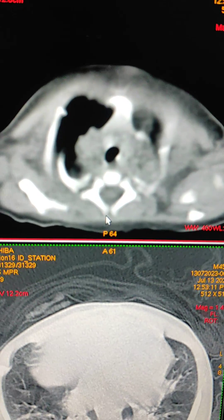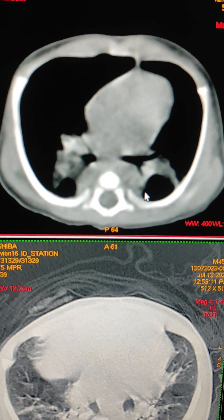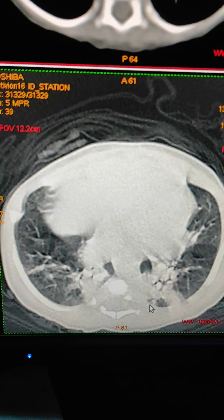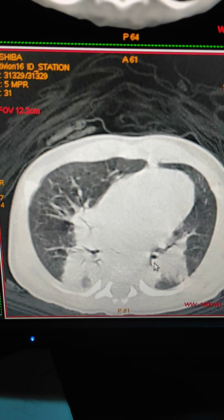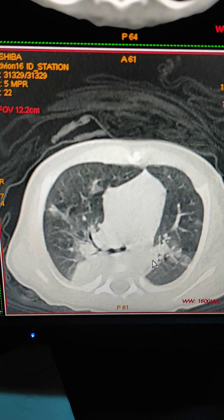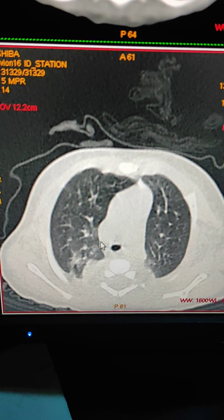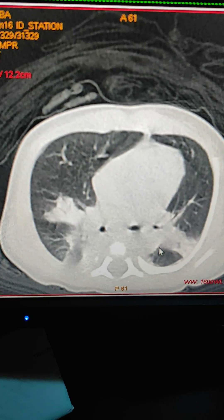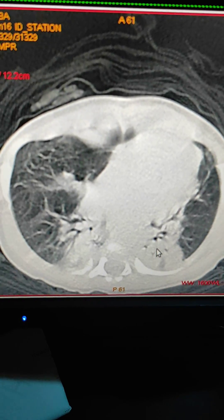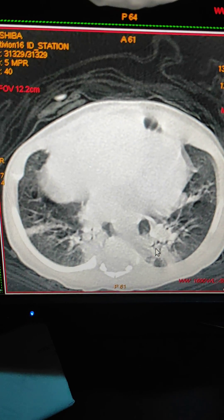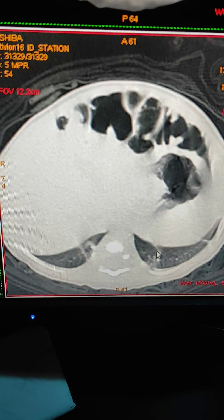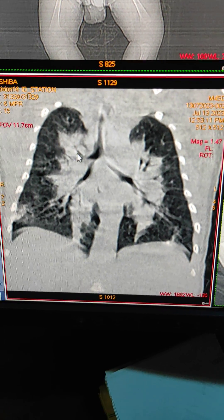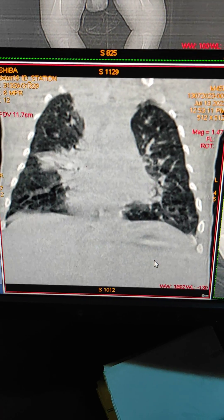The opacities are in both upper, middle, and lower lobes. This is the mediastinal window. Now I'll show you the lung window. You can see in both the lungs there are bilateral opacities. Mostly it's consolidation — mostly infective etiology. This is the coronal view. In bilateral lungs there are opacities, as you can see.